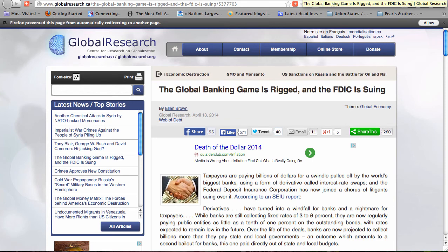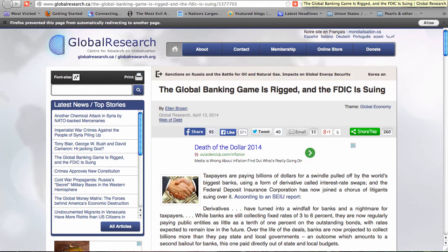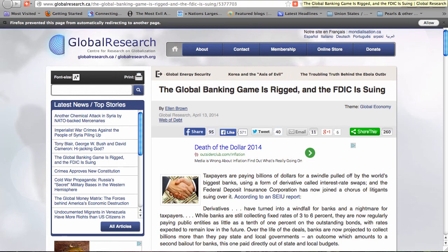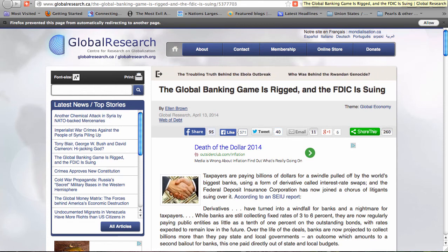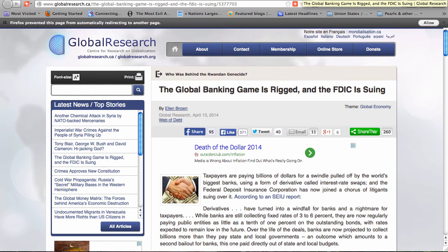Focus this week: "The Global Banking Game is Rigged, And the FDIC is Suing," by Ellen Brown from Global Research, April 13, 2014. Taxpayers are paying billions of dollars for a swindle pulled off by the world's biggest banks using a form of derivative called interest rate swaps, and the Federal Deposit Insurance Corporation has now joined a chorus of litigants suing over it.